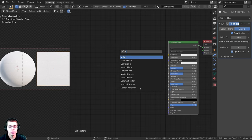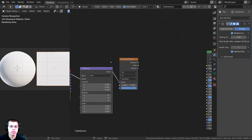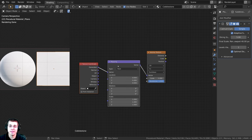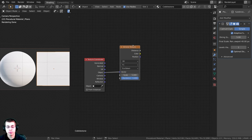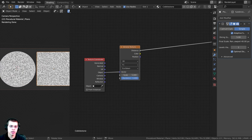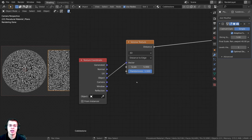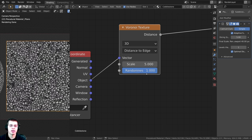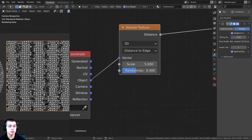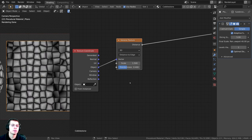Press Shift+A and search for a Voronoi texture and drop it down. Select the Voronoi and press Ctrl+T — that's the Node Wrangler feature — to add the mapping and texture coordinate. Plug Object into the vector, then delete the mapping node. Ctrl+Shift+Click on nodes to preview them. Change the Voronoi's F1 to Distance to Edge. I'll set the randomness to 0.4 for now, and set the scale to 1.5 so the cobblestones are a bit bigger.